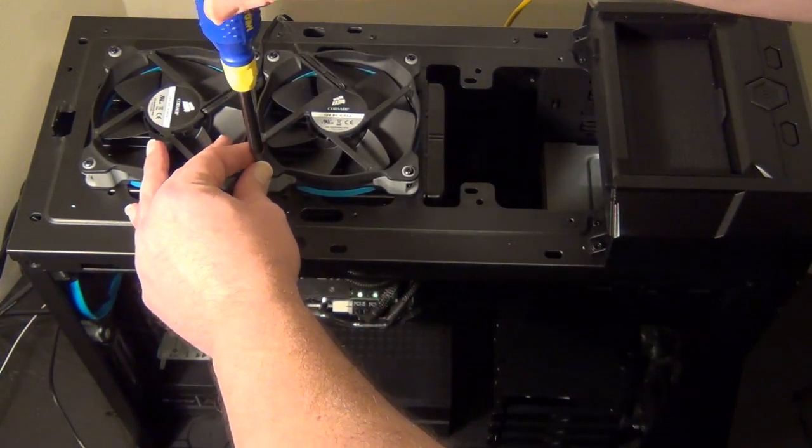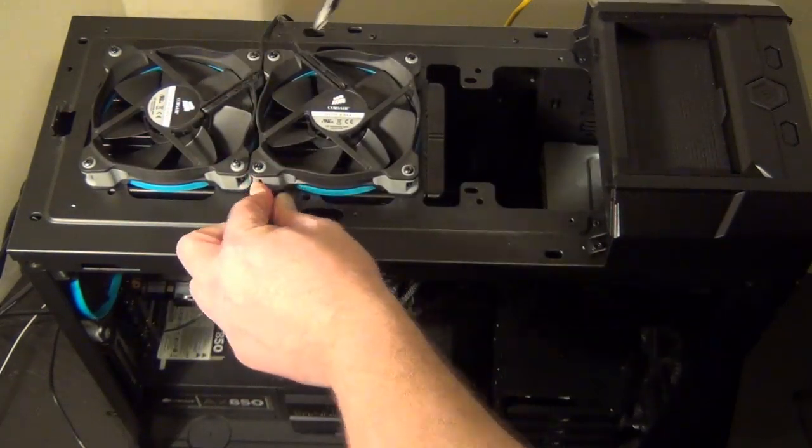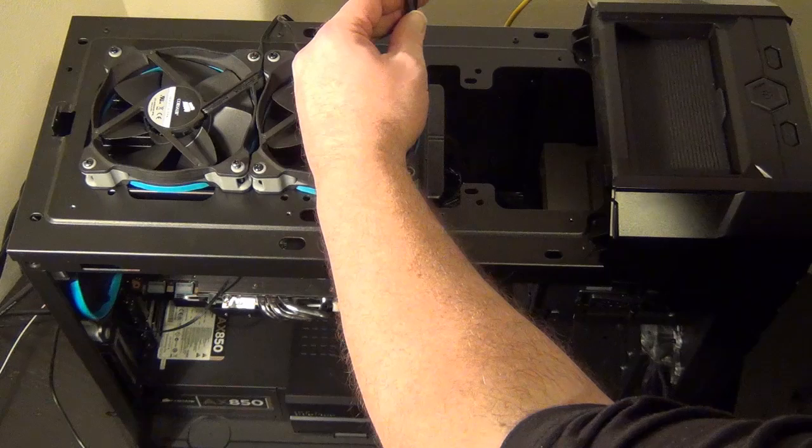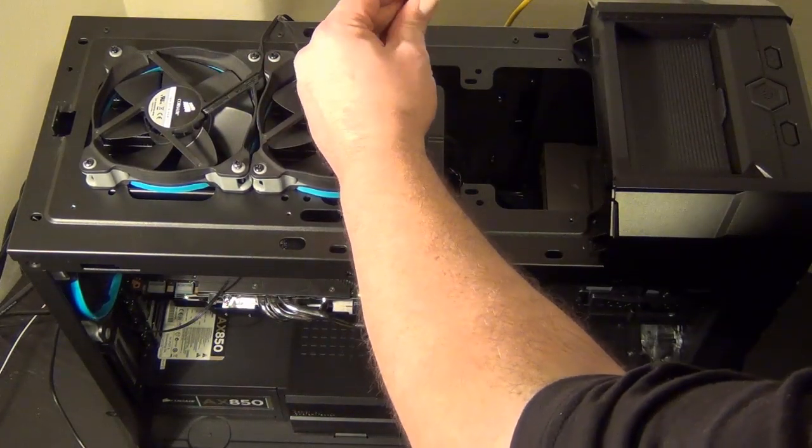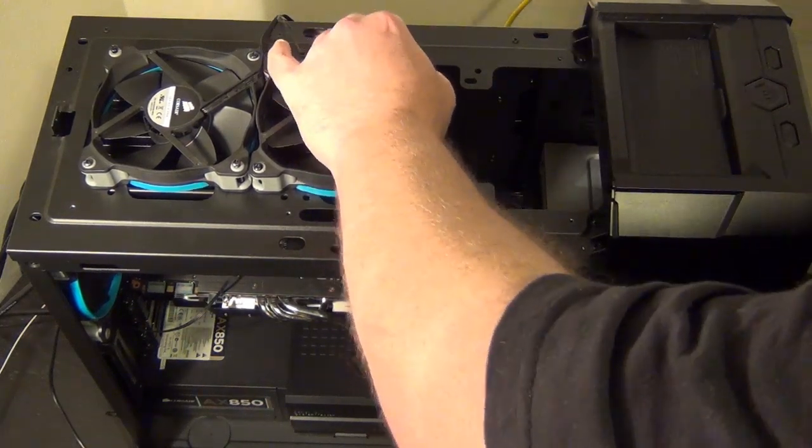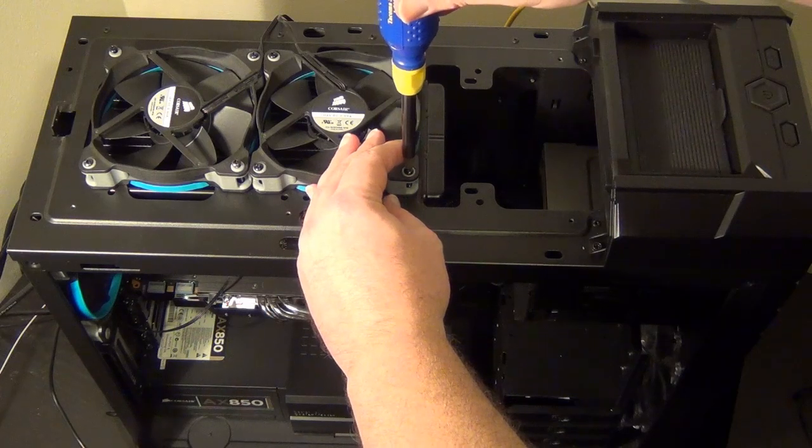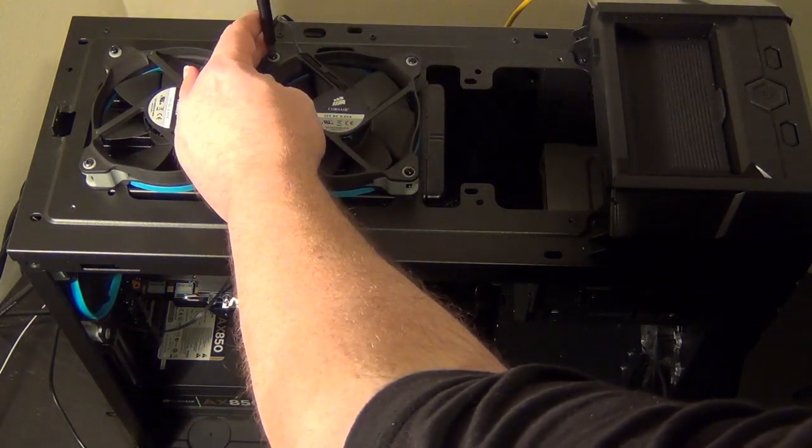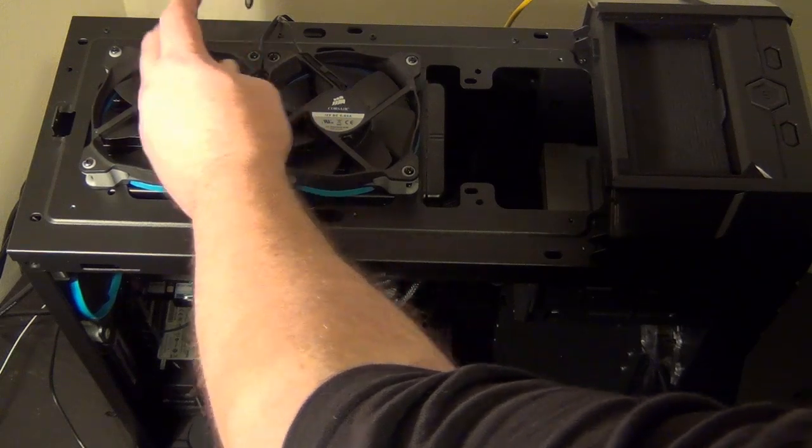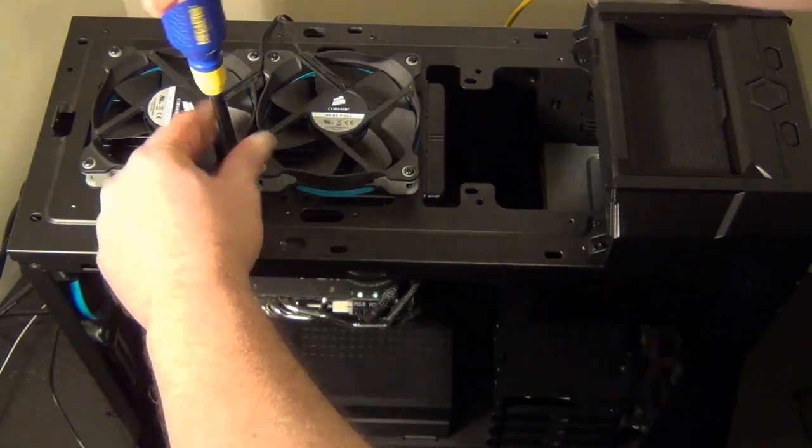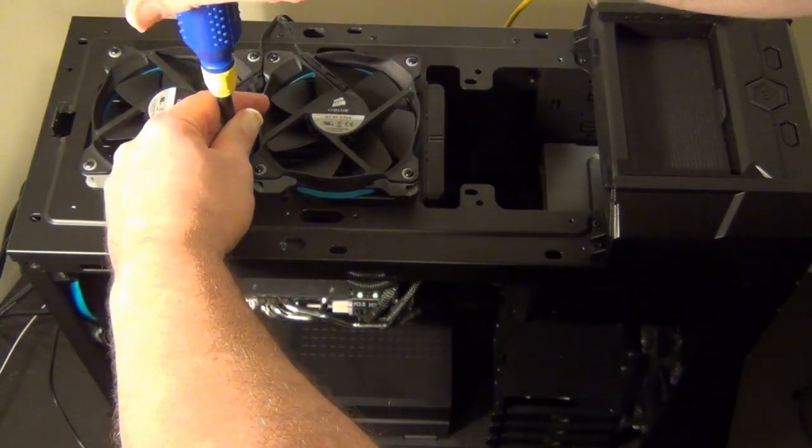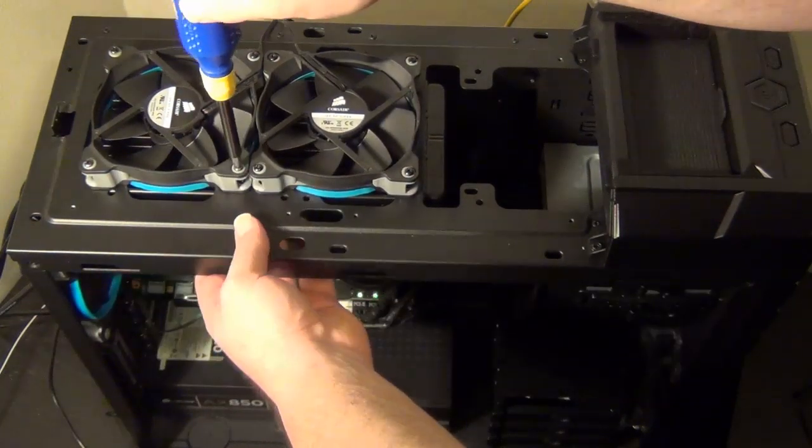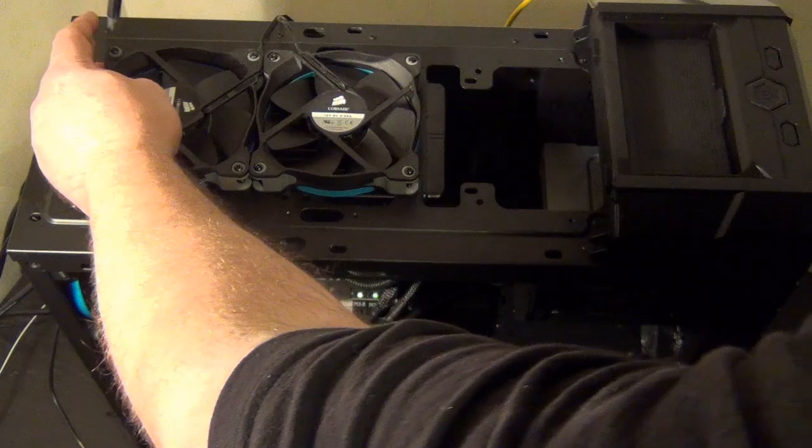When you're tightening these down, you want to make sure you're not deforming the plastic around the plastic ring around the fan. Because that will cause noise. So you want to go tight, but not too tight. Make sure it's not going to rattle because you haven't tightened it down enough. But at the same time, you want to make sure that you're not going to cause noise because you were trying to be overzealous in your screw tightening.